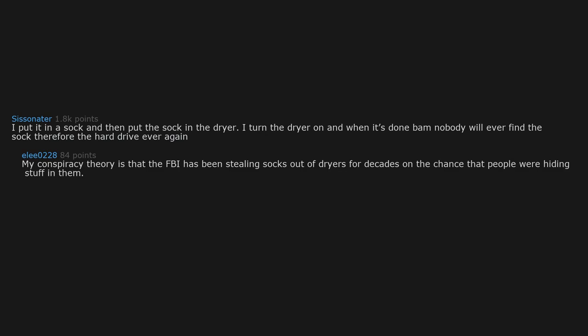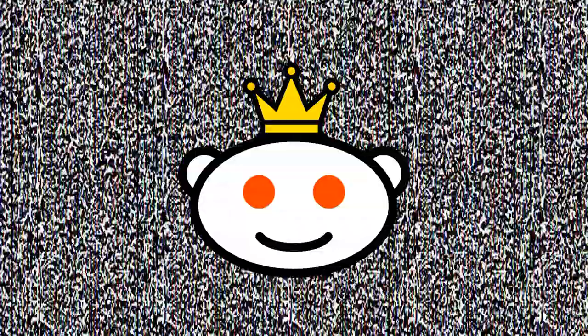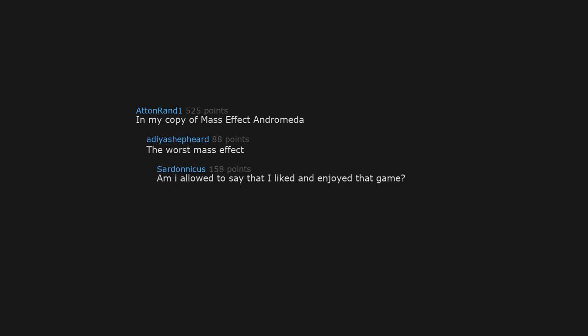My conspiracy theory is that the FBI has been stealing socks out of dryers for decades on the chance that people were hiding stuff in them. Can confirm, have hid a lot of stuff in my socks. You forgot to add asking for a friend. Yeah, and OP, tell your friend to play this link on loop when they enter. Also have a harmonica at hand in my copy of Mass Effect Andromeda, the worst Mass Effect.